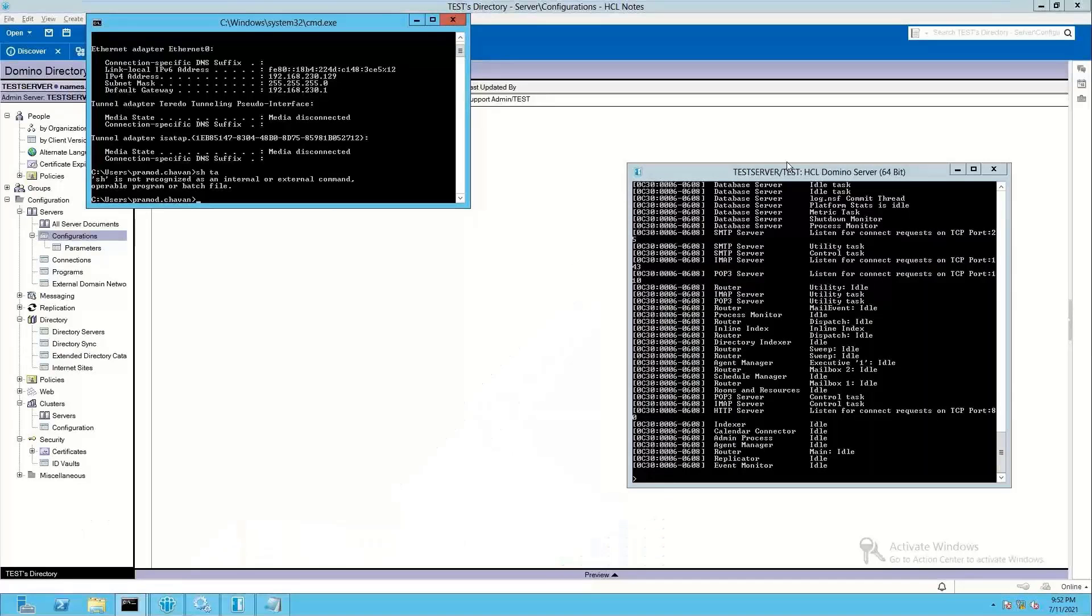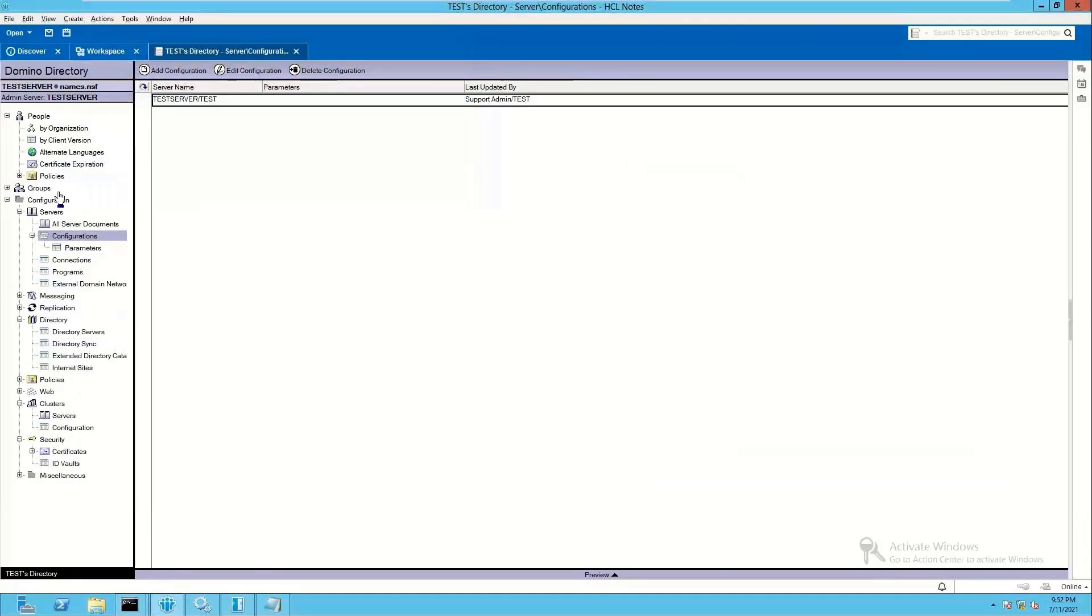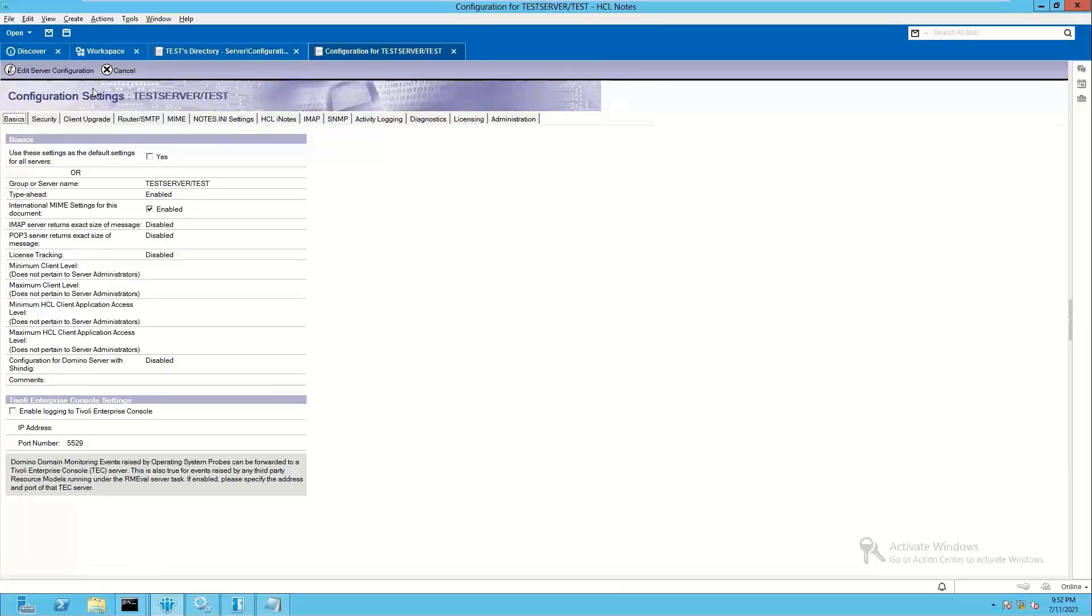So moving ahead with the SMTP server, test SMTP server. In this one we have SMTP task already loaded. Go to the address book, go to the configuration and check whether there is a configuration document for this server available or not. If not, please create it. Once created...